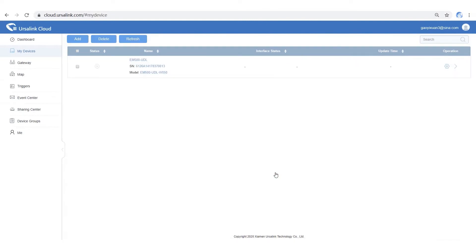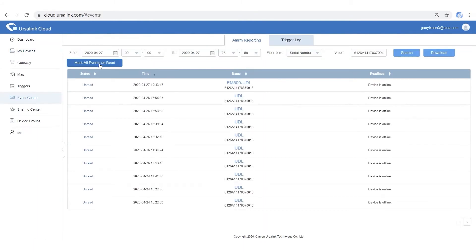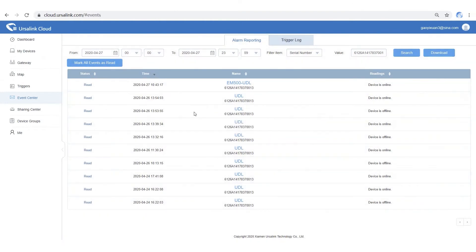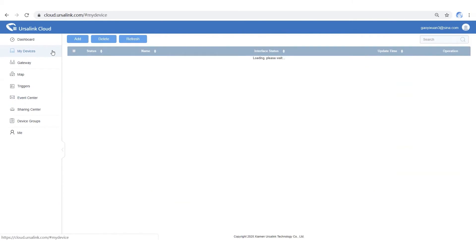Step 4: Check the sensor status. When the sensor goes online, Ursalink Cloud will send you an alarm notification. And let's check it. OK, now we have successfully added the devices to Ursalink Cloud. Let's move to the next part.